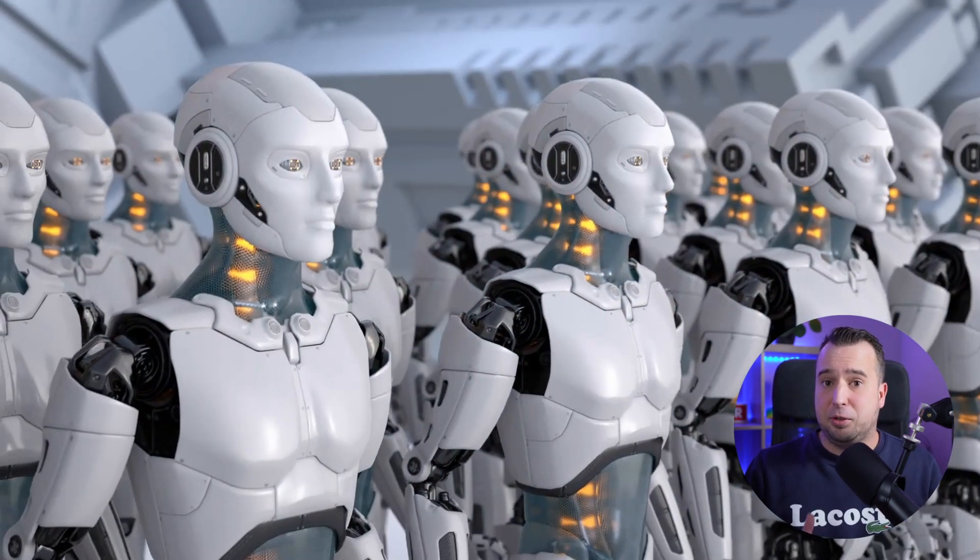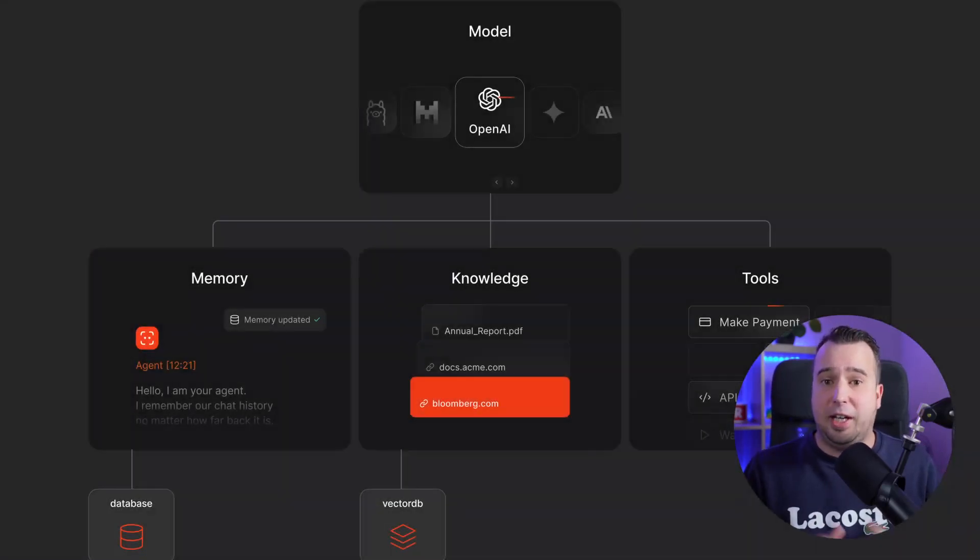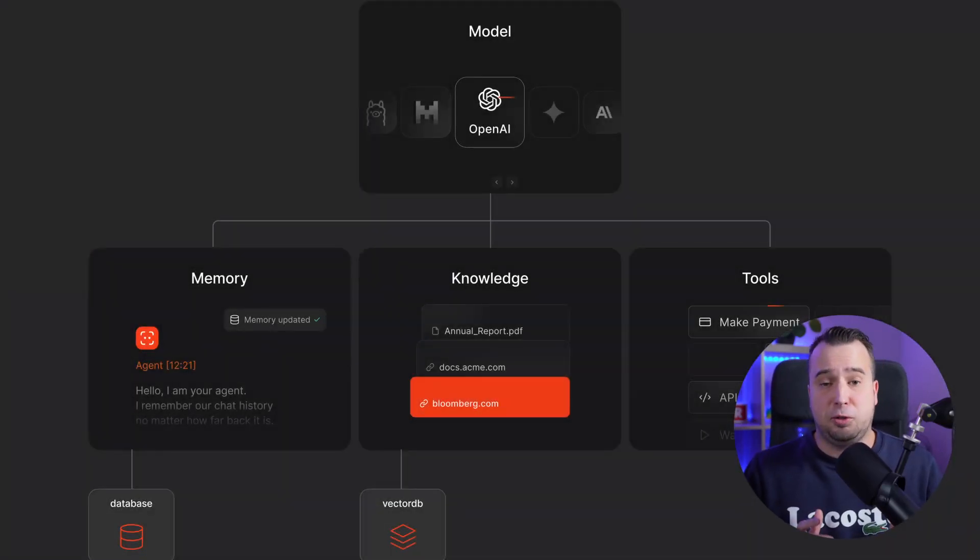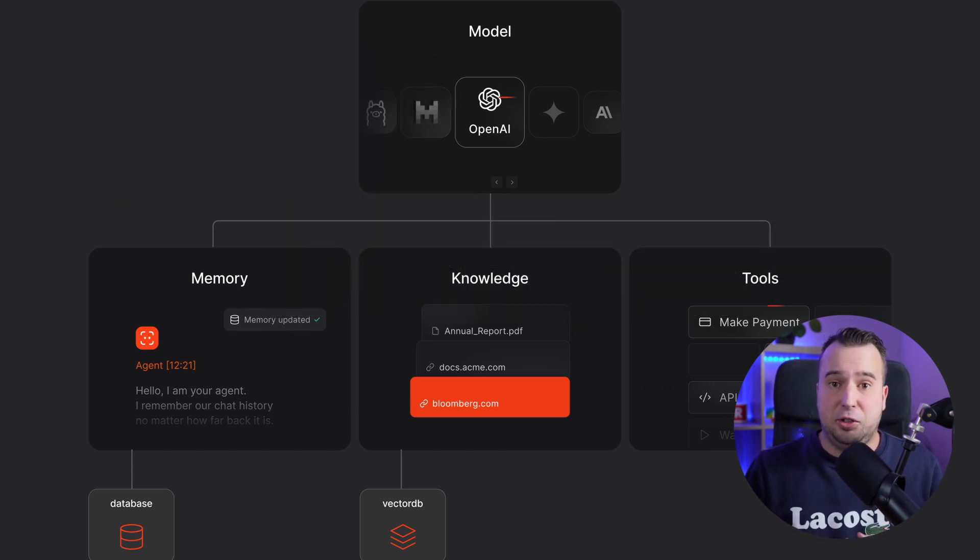In this video, we will build not one, but three agents with the FIDATA agent framework. The reason why I've chosen this framework is because it's very simple, but it still has all the necessary features.